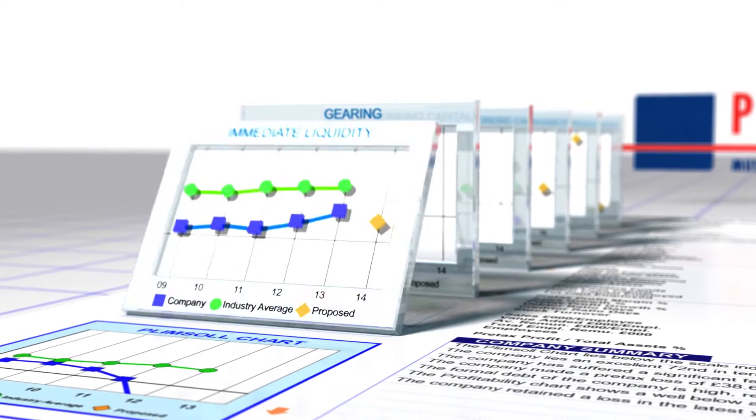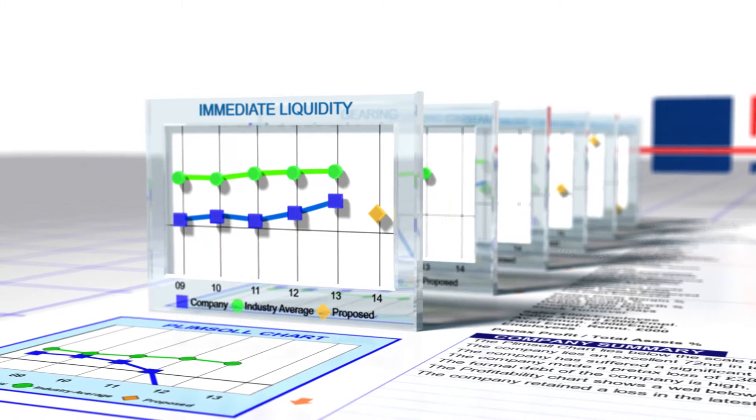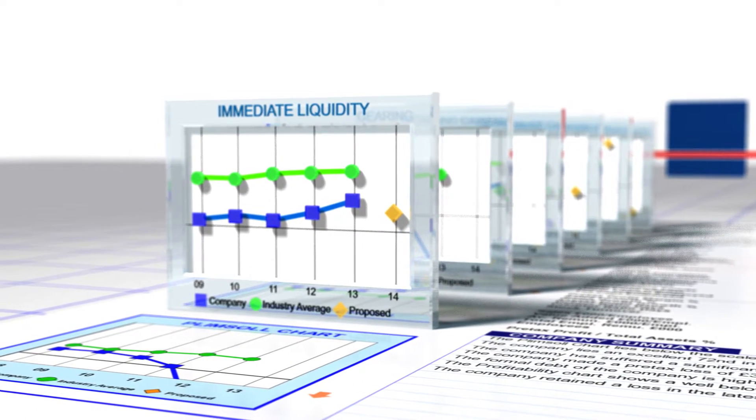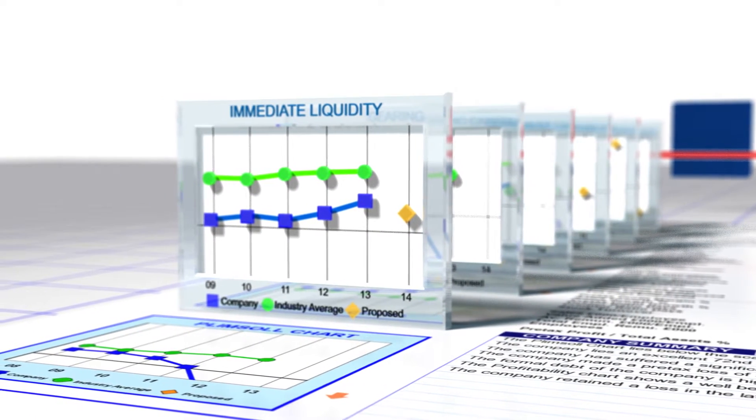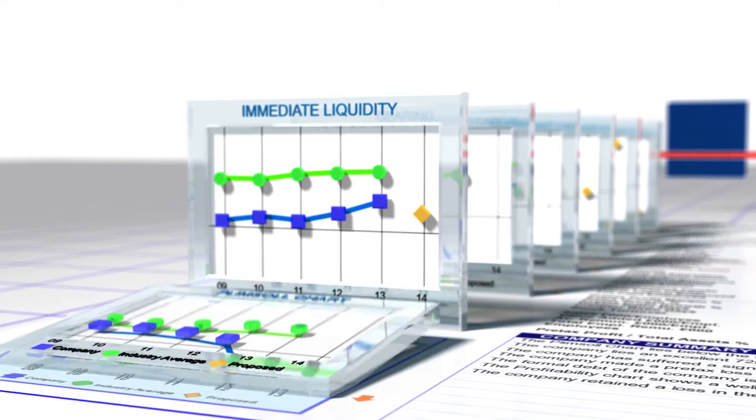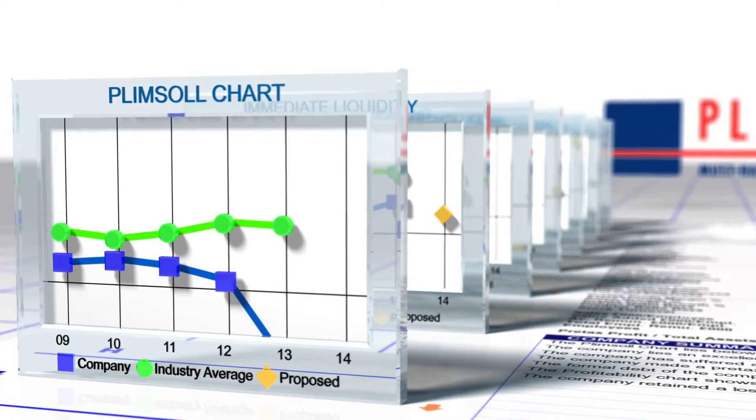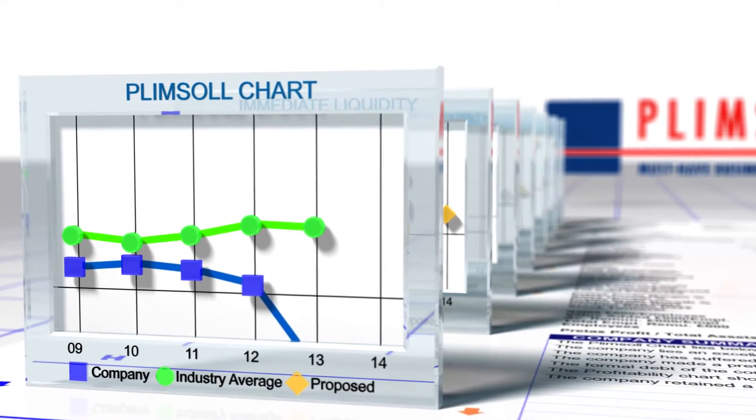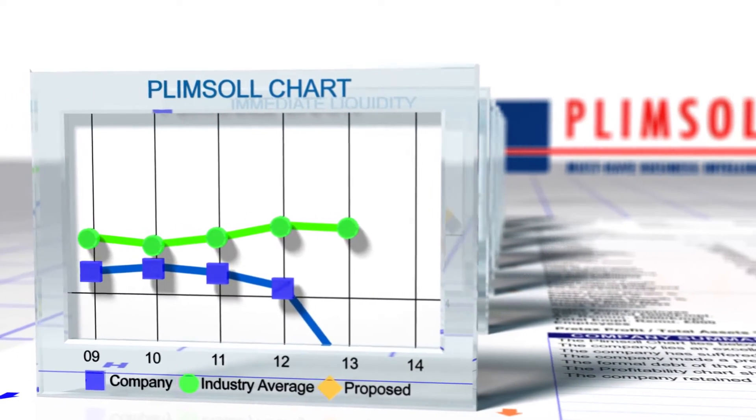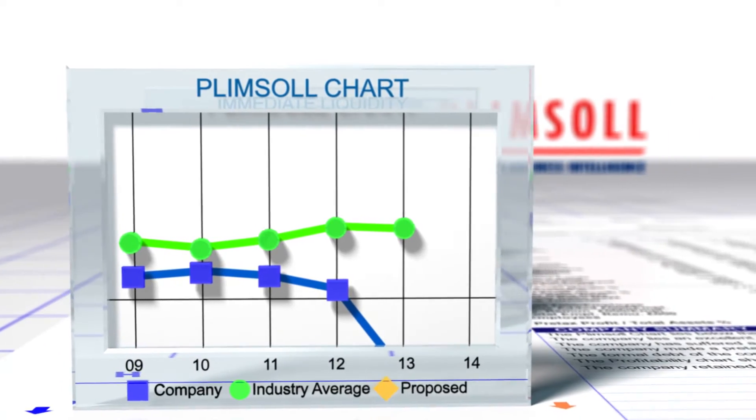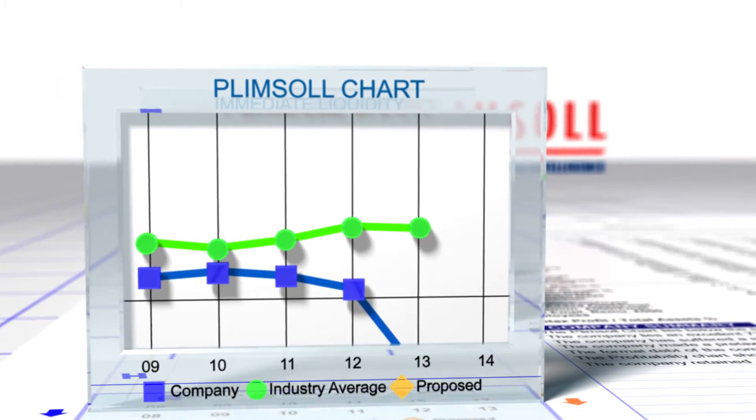Immediate liquidity - is how much cash the company can get its hands on. And finally, the Plimsoll chart itself, which is a summary combination of all these factors, showing exactly how the company is performing in a standard format.